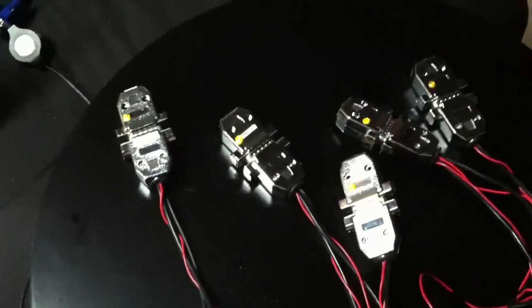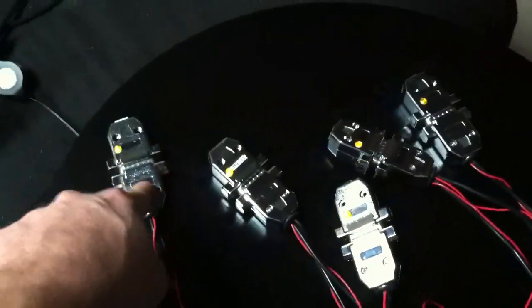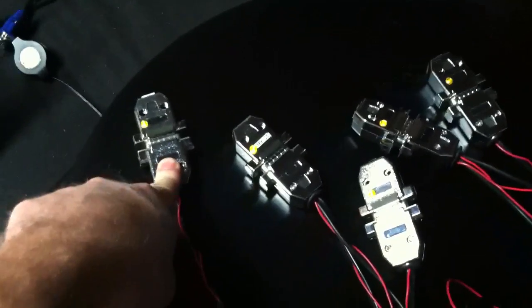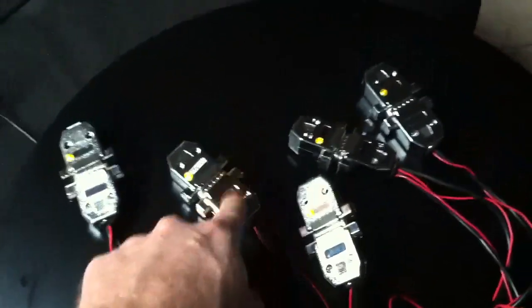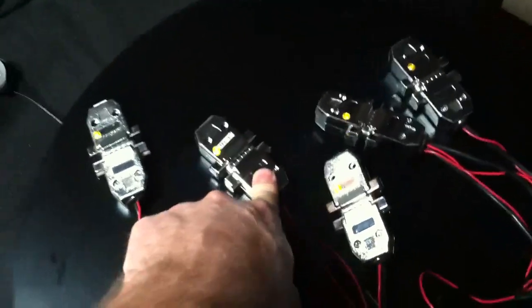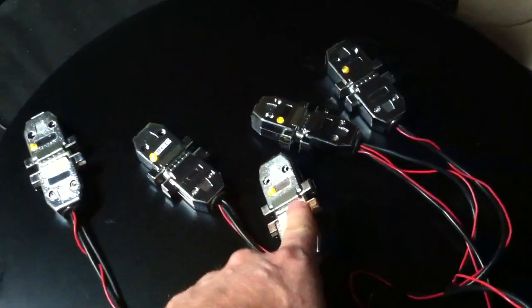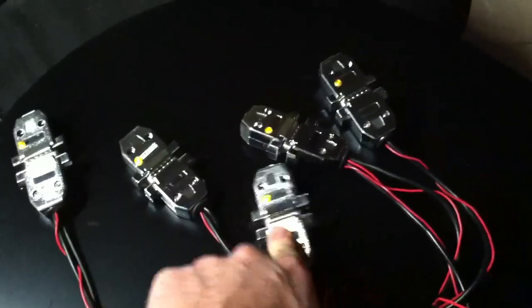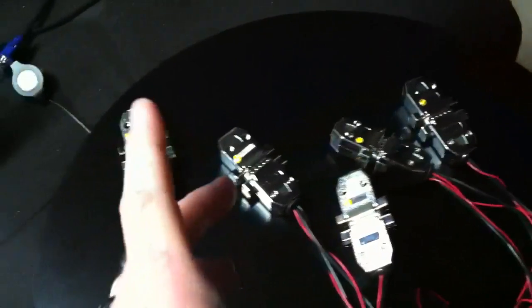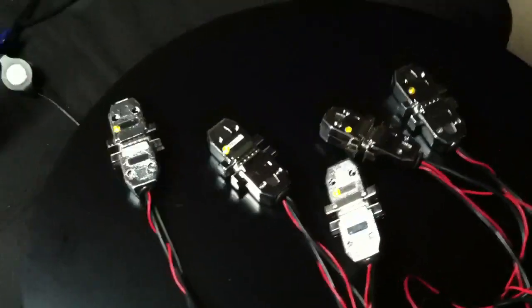and then this will take off the 3 bytes it needs and sends down the remaining 12, which go here. Then this takes off the 3 bytes that it needs, sends the remaining 9 down to here, and so on. So each of them will take off the chunk of data that belongs to them.